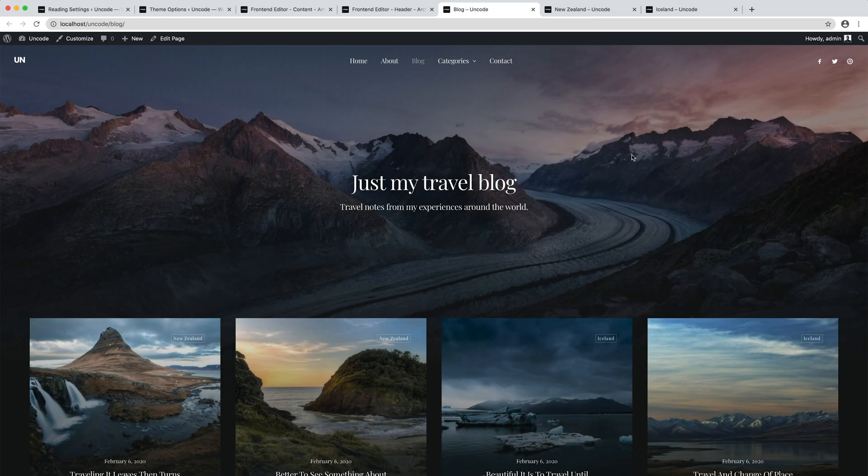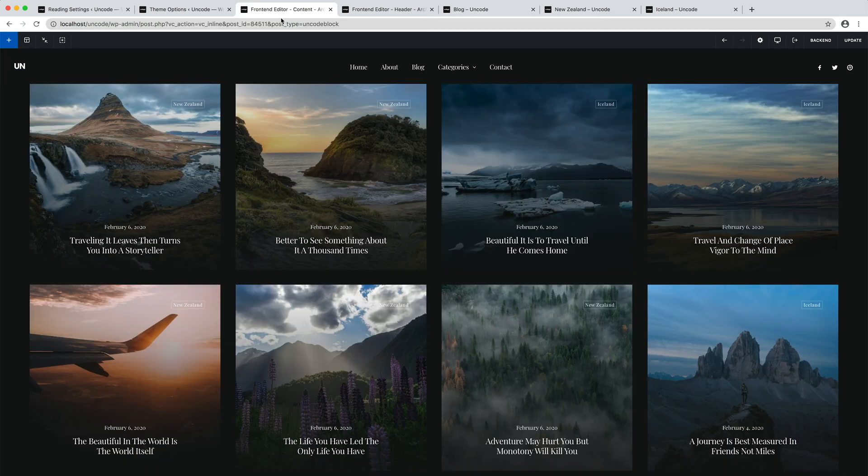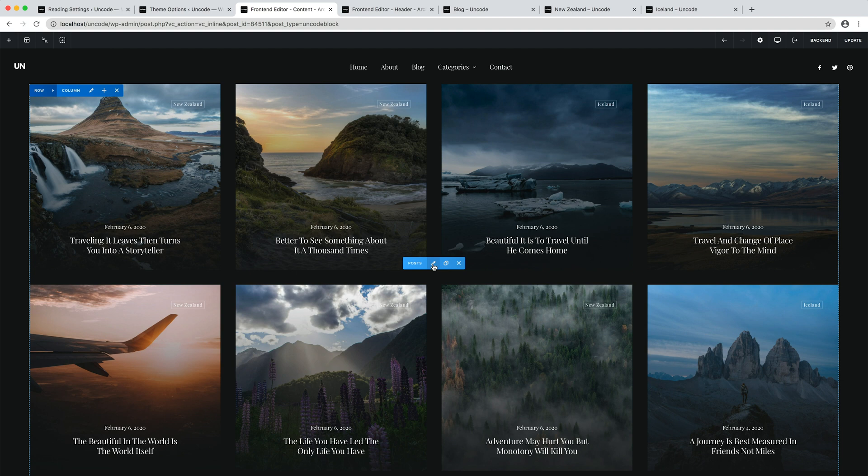Summing up, thanks to the content blocks and to the dynamic options, it's possible to control, with the page builder, the design of the WordPress archive templates.